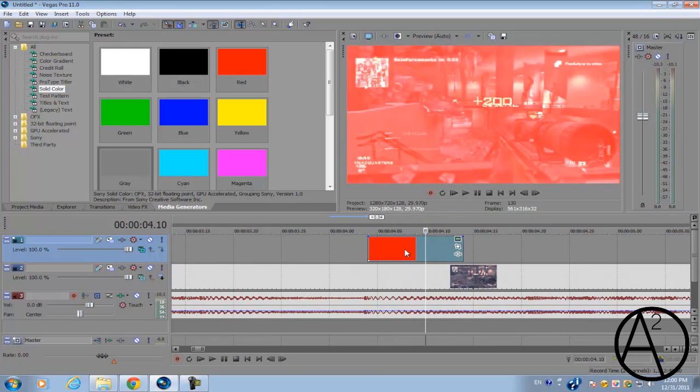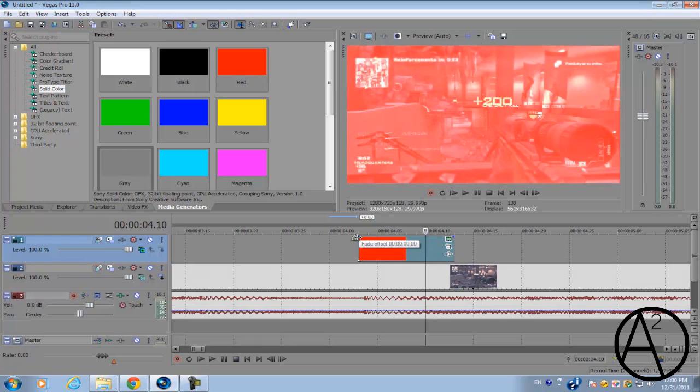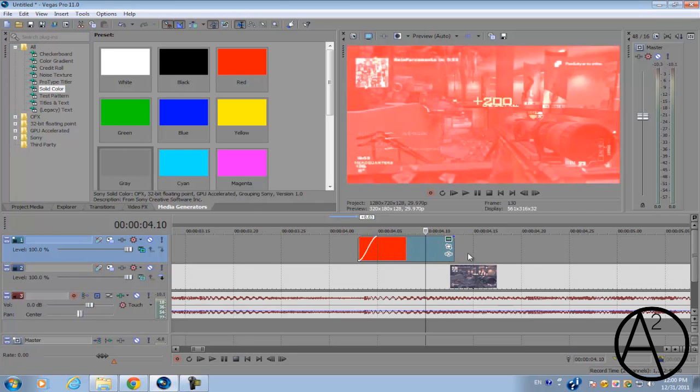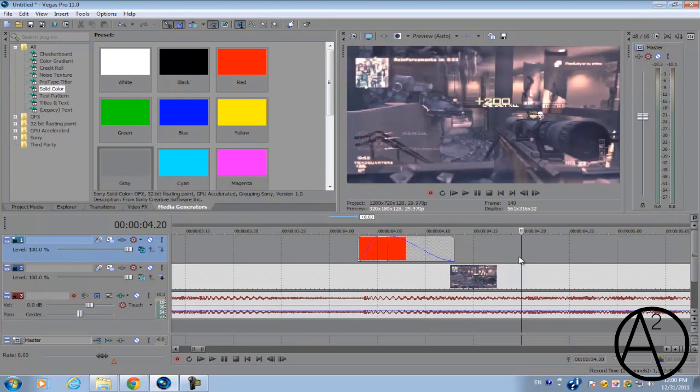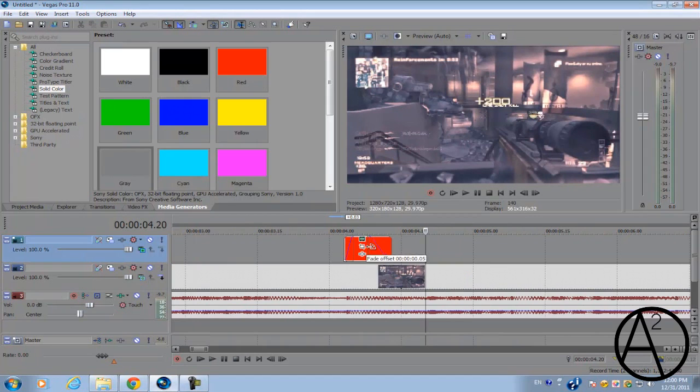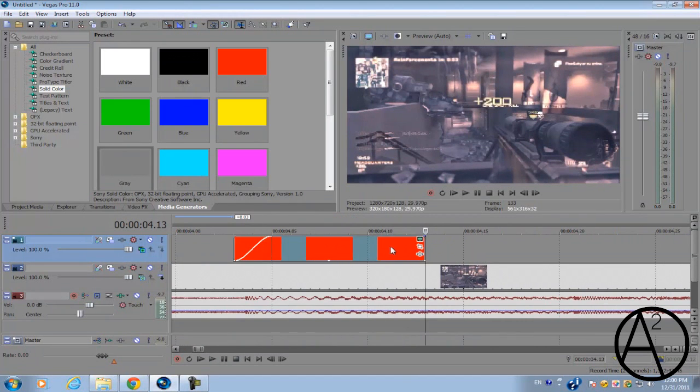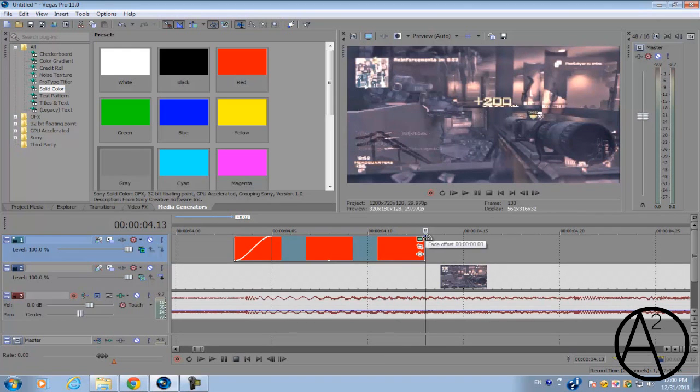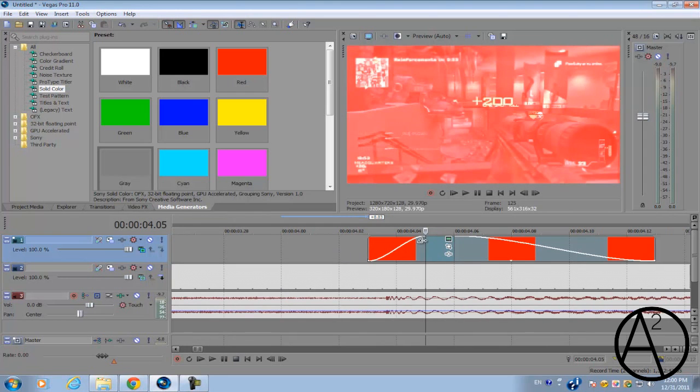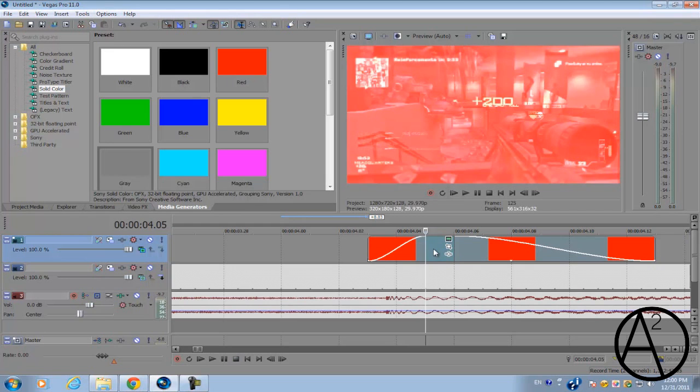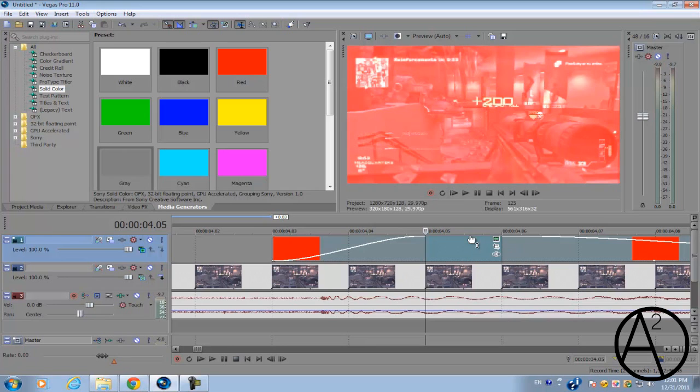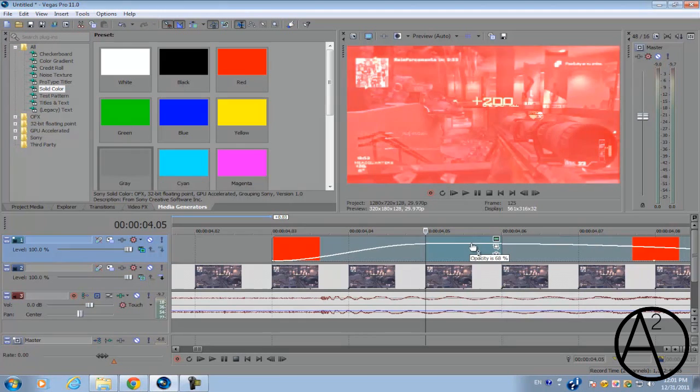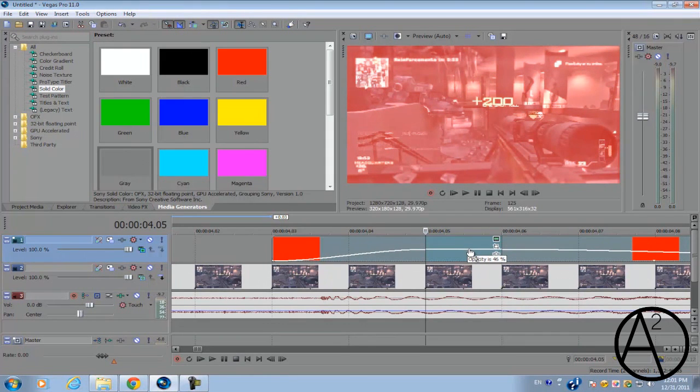You can sync it to pretty much anything - a drum or a kick. But in this case, since I'm using a dubstep song, I'm going to sync it to a wobble. We're going to fade in the solid color. Hover your cursor towards the top right-hand corner. This little icon should pop up. Click it and drag it to the left to fade it in. Fade the left-hand side to about 2 frames. We're going to make this solid color more transparent. Hover your cursor over the top portion of the solid color. This little icon controls the transparency. Click and drag it down to 50%.